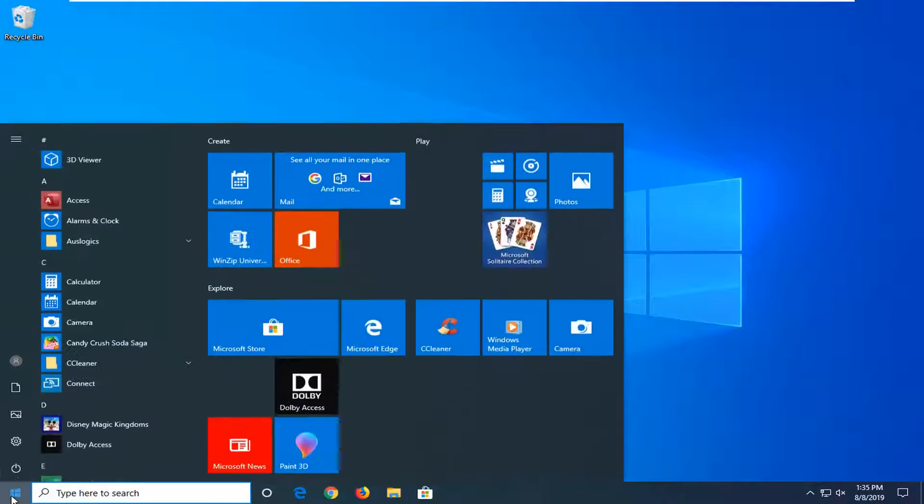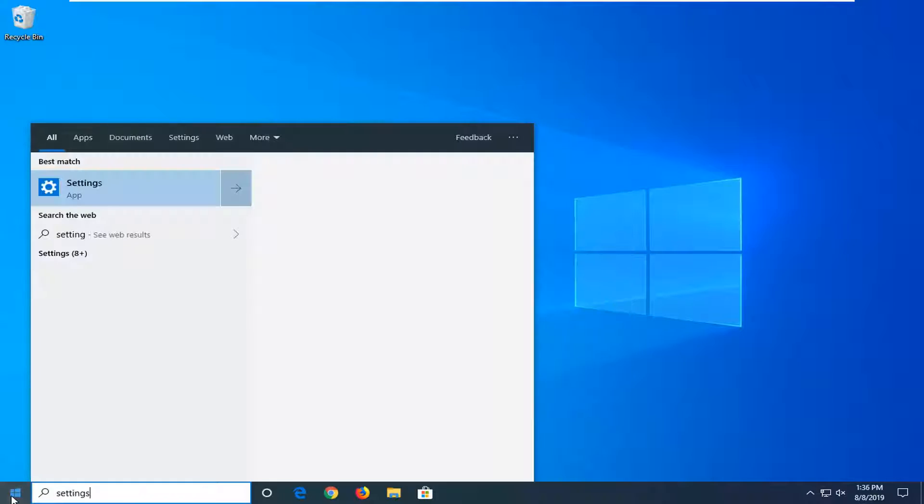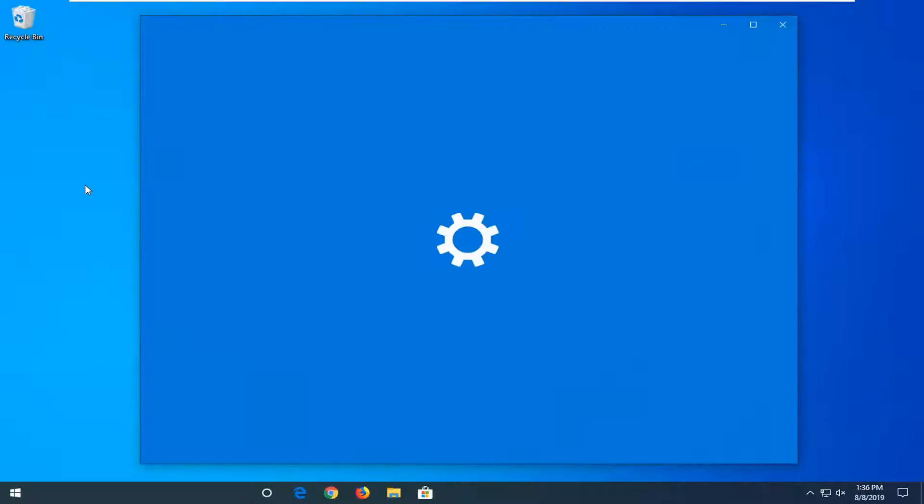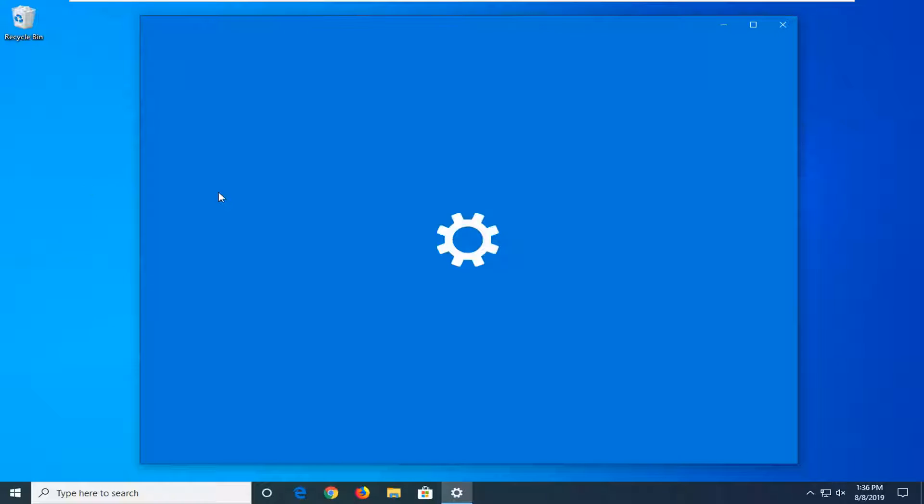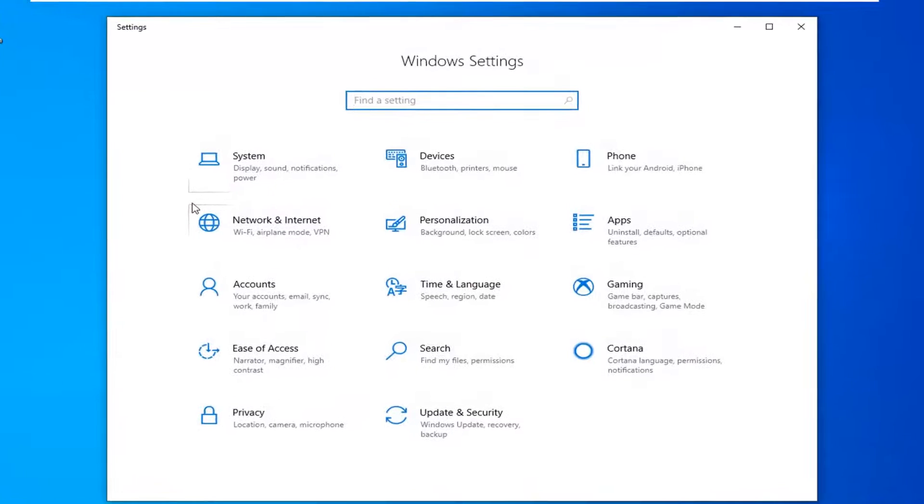We're going to start by opening up the start menu. Type in settings, or you could left click on the gear icon on the left side, whatever you prefer to do. We want to open up the settings modern UI here, so just wait for a moment for it to open up.